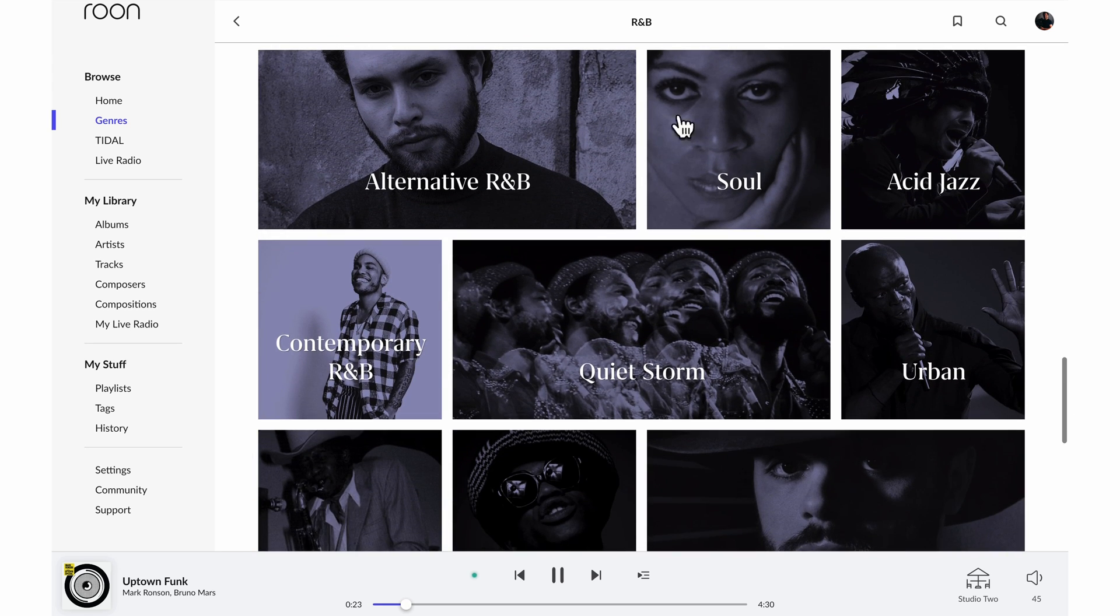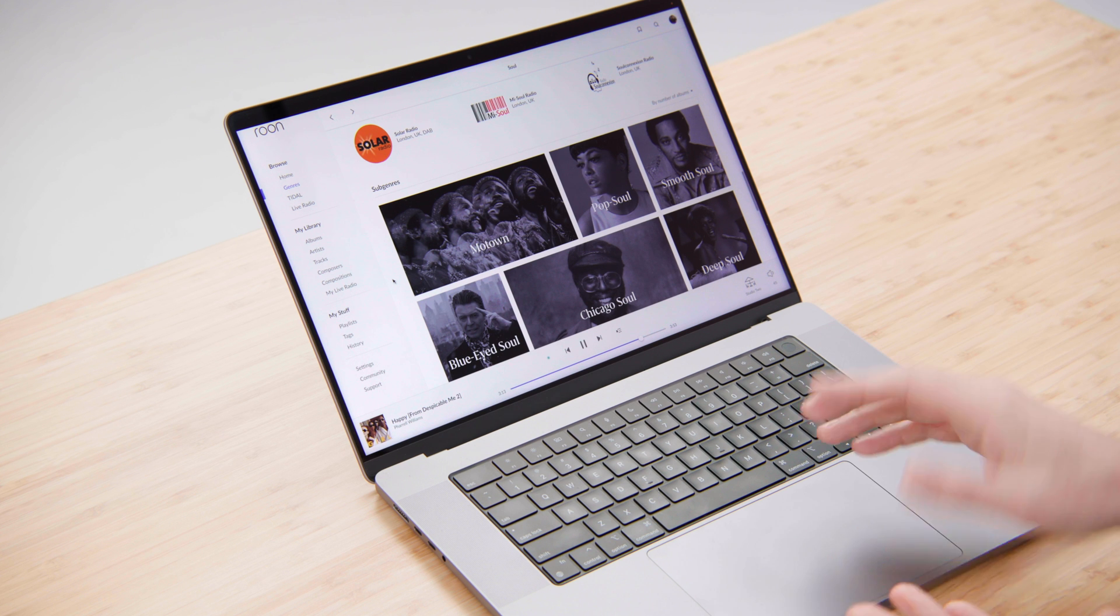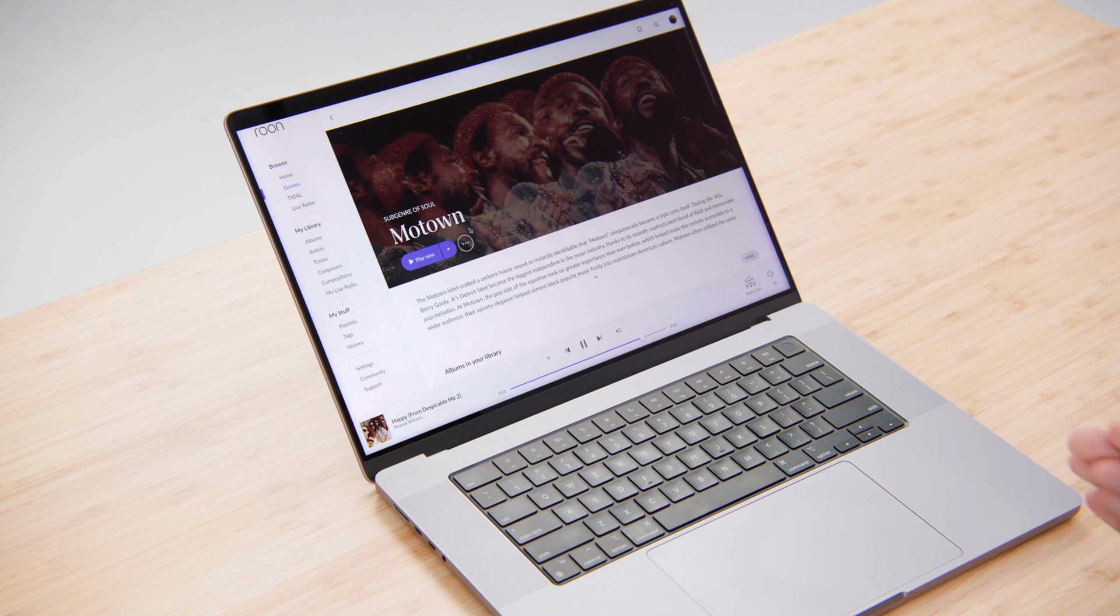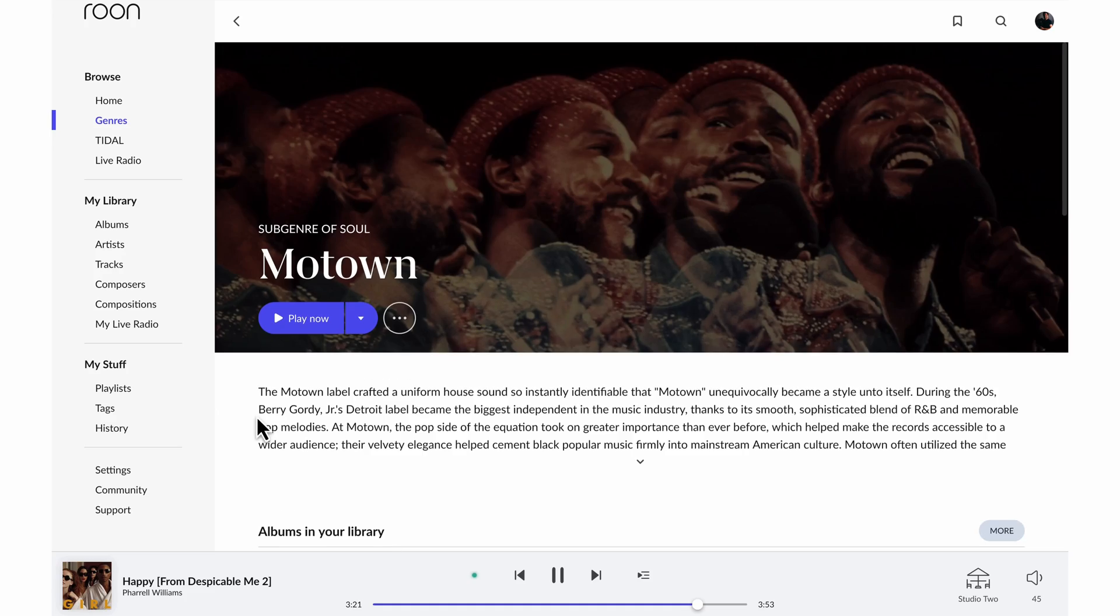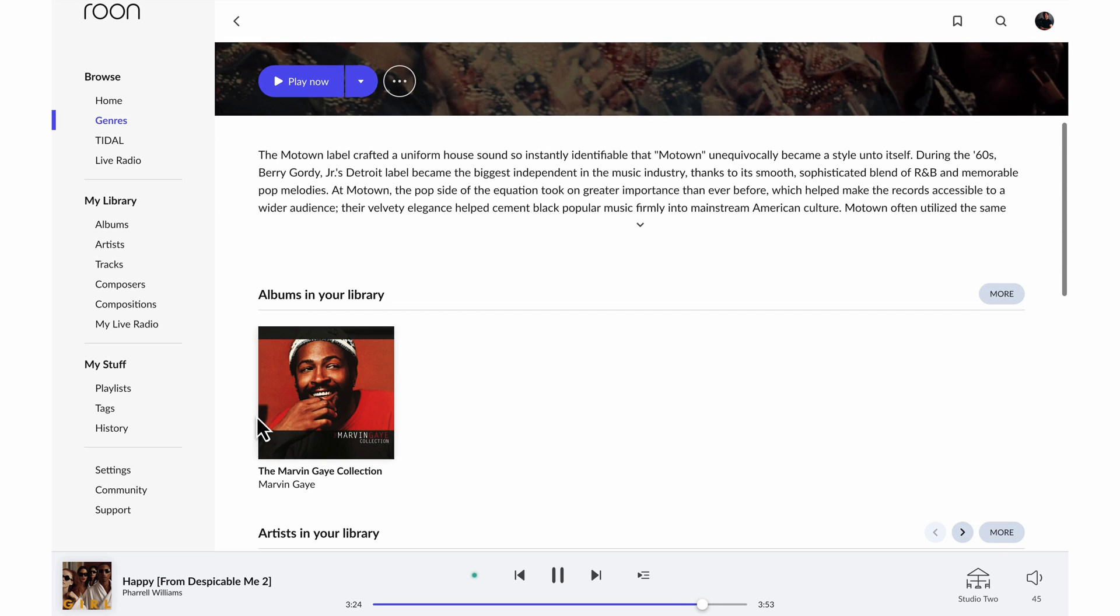So from R&B I could go to Soul for example. Now from Soul I could click through to Motown and in less than the time that it's taken me to search for one contemporary song and play it, I'm now exploring classic Motown albums.